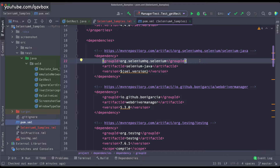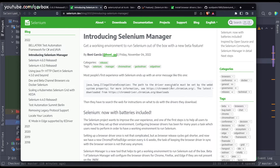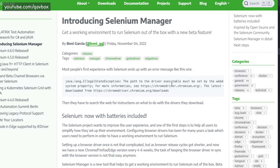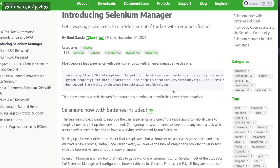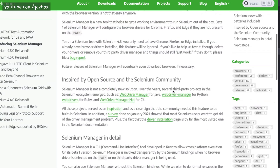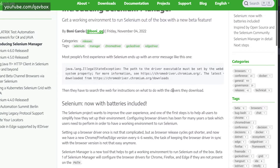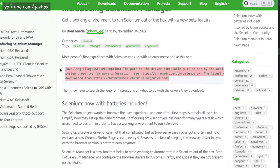We'll see what changes we need to make and how it impacts our existing framework. Let's go to the documentation and give credit to the Selenium contributors — they've provided nice documentation. If you're not using WebDriver Manager and not setting up the driver manually, you'll get an IllegalStateException.